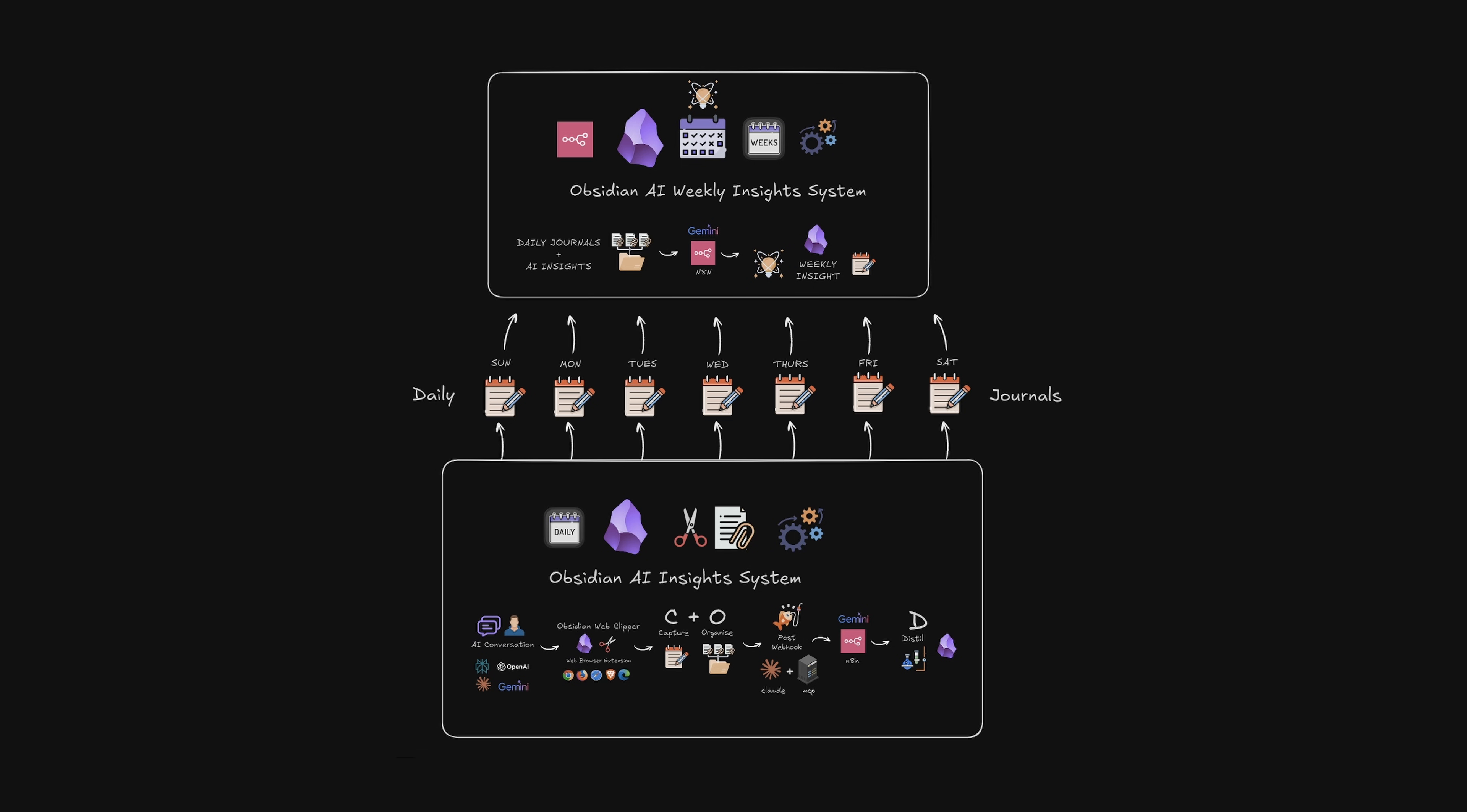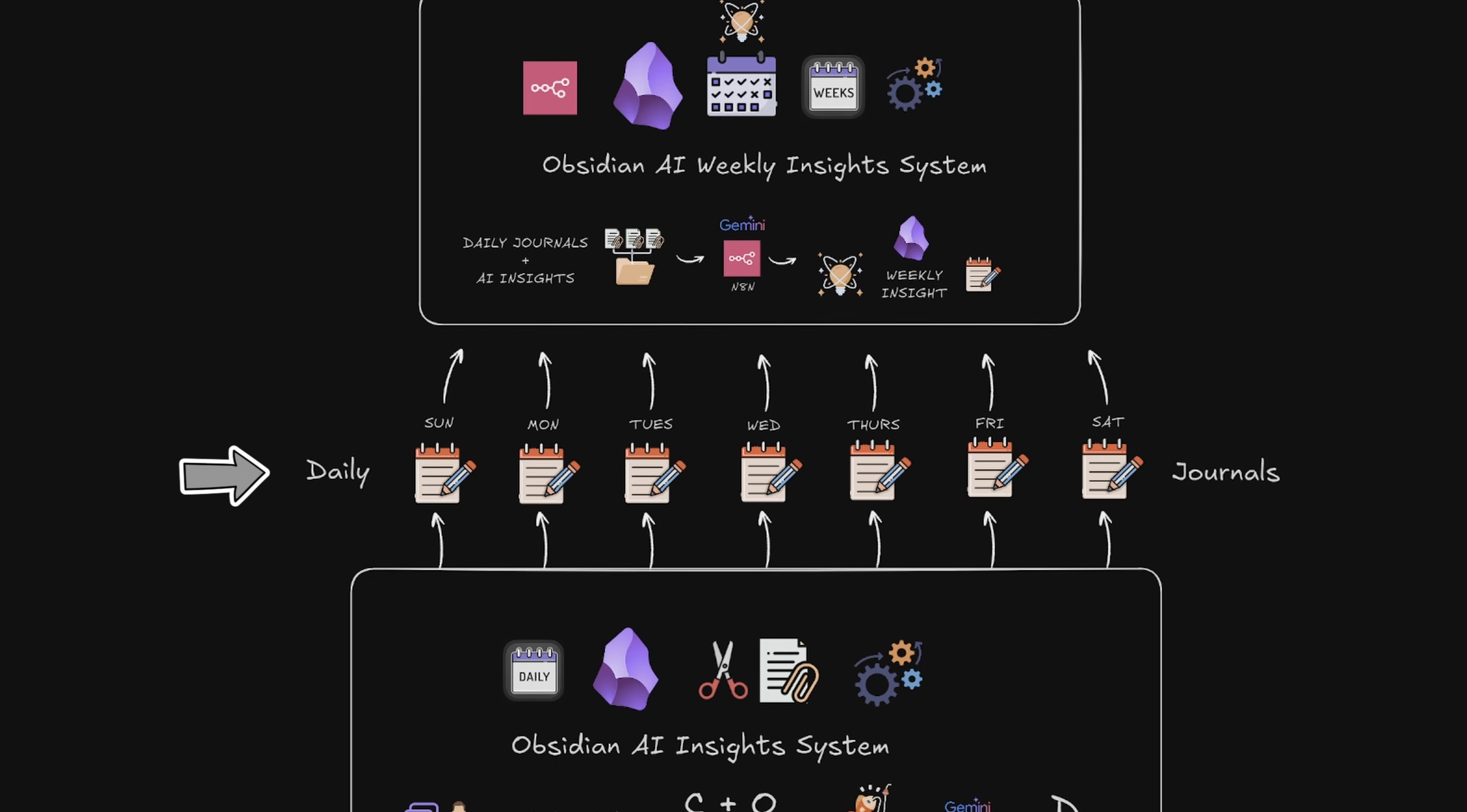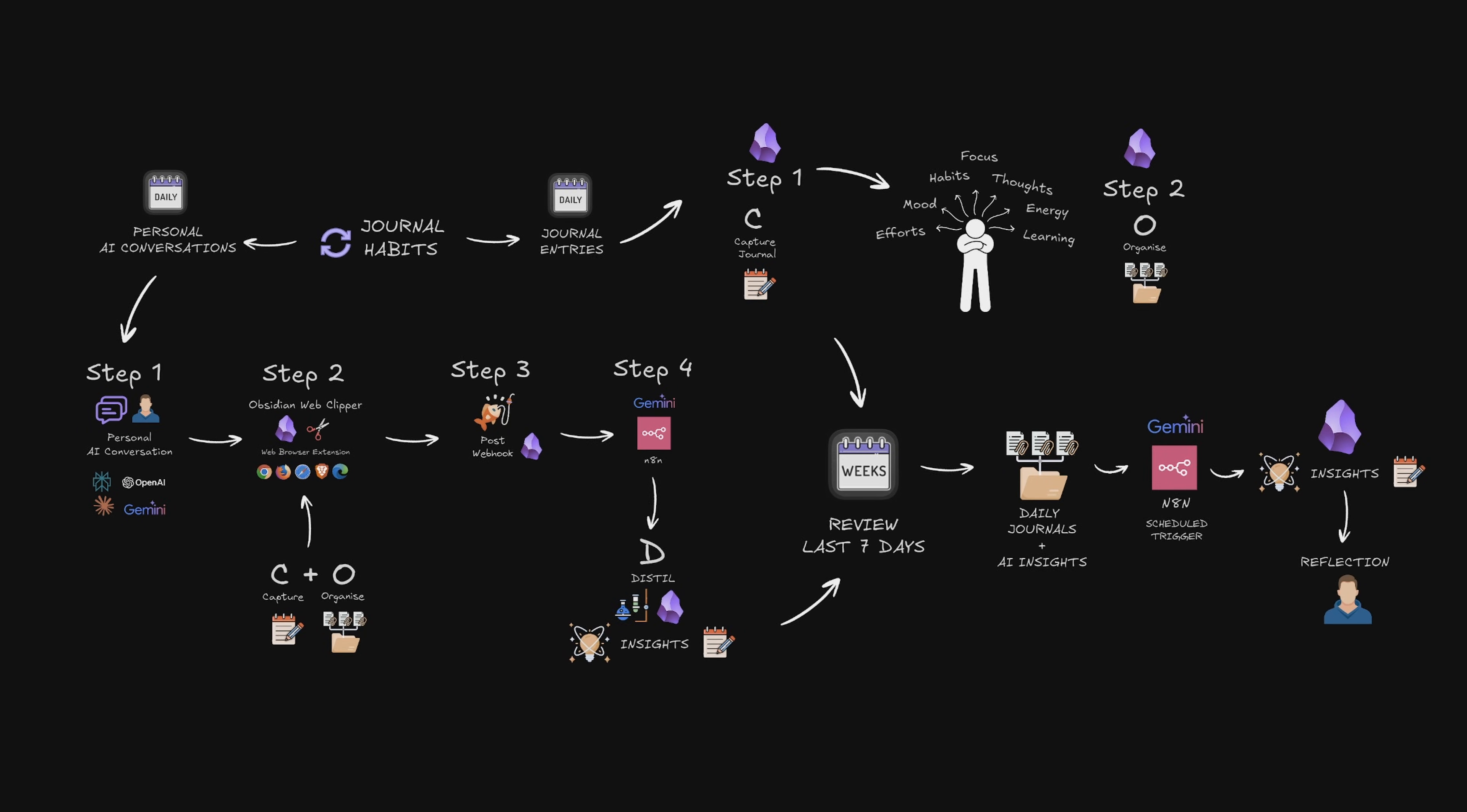Here is how my knowledge capture system works. Every day I create journal entries and capture AI conversations as insights using the Web Clipper and N8N. All of this accumulates throughout the week Sunday through Saturday. At the end of the week this new workflow pulls everything together and creates a comprehensive weekly review. Now let me show you what happens behind the scenes.